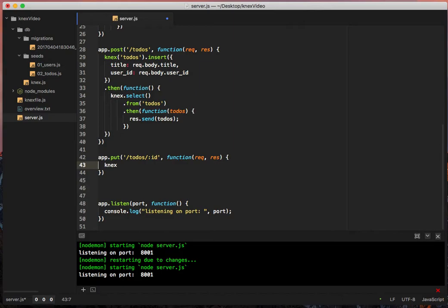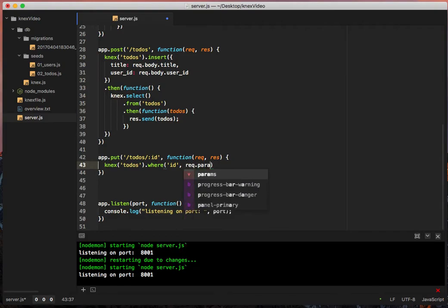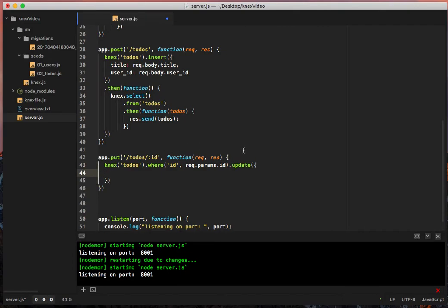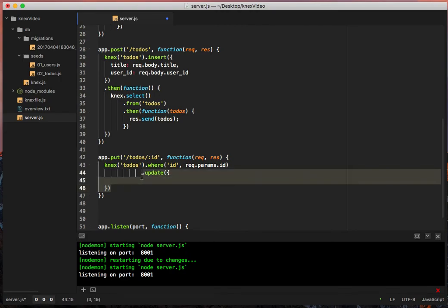What we can do is we can shorten it up by saying connects in the table to-dos. So where id equals rec.params.id.update and then an object. And we can put in here. I will drop that. And actually, let's clean this up marginally. Yeah, that'll work for all intents and purposes.